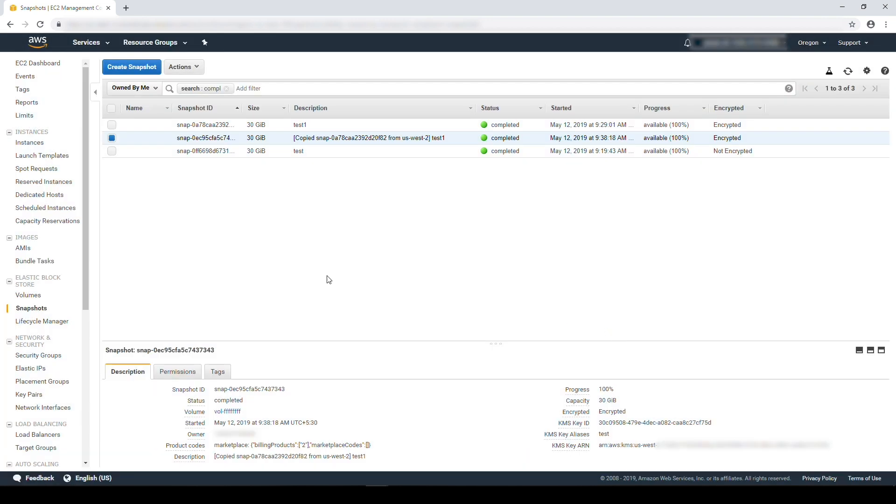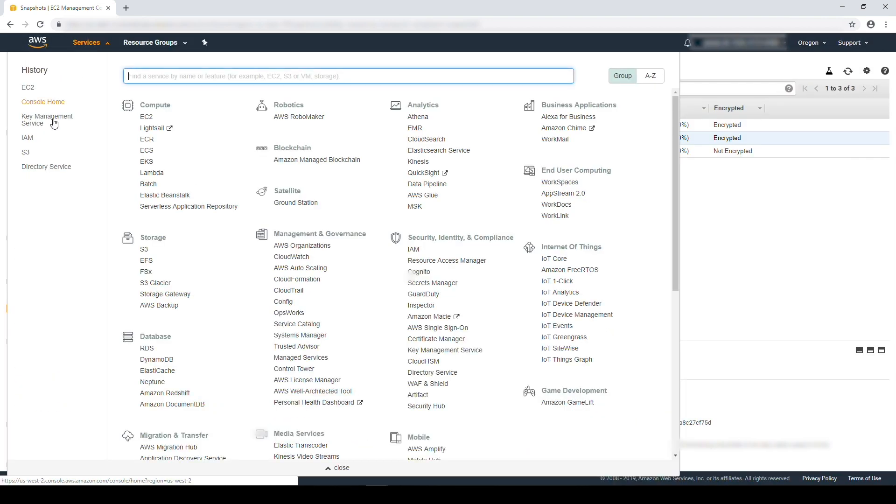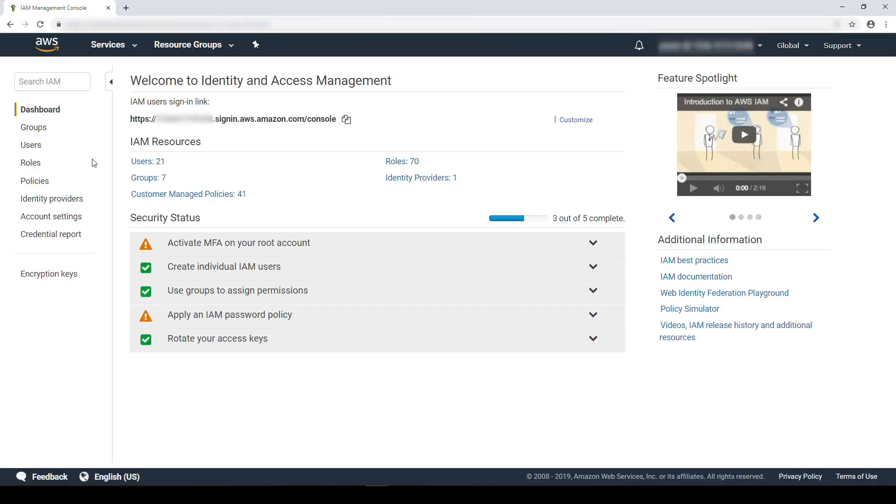Now we'll move to the IAM console to grant the target with the appropriate permissions. Now we are in the IAM console, we'll start editing the permissions on the custom key.